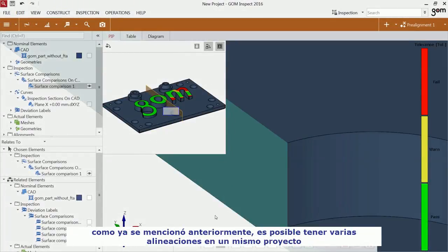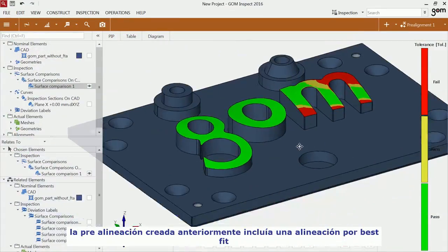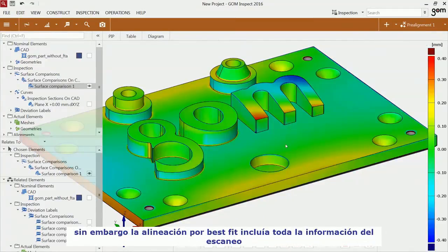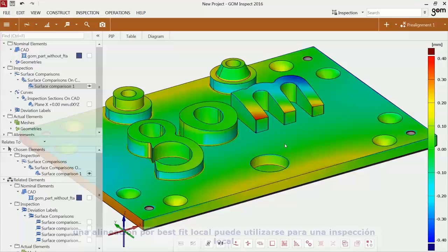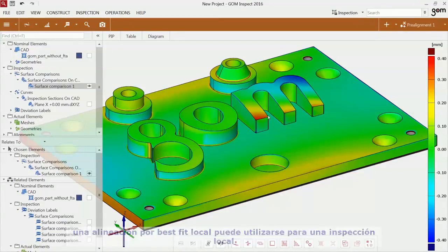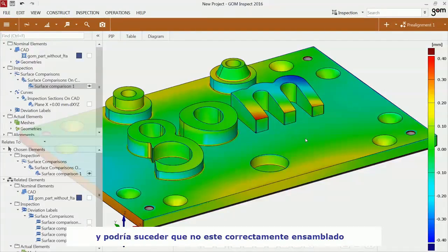As mentioned before, you can have many different alignments in your project. The previously created pre-alignment included an additional best fit alignment. However, this best fit was computed over all data. A local best fit can be used for a local inspection of a situation. For instance, I can observe local deviations on the M here and here. The M is a removable component of the GOM training object and I suspect that the M was not mounted correctly.